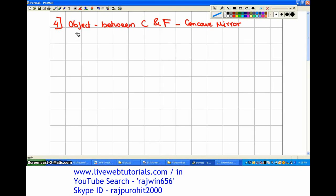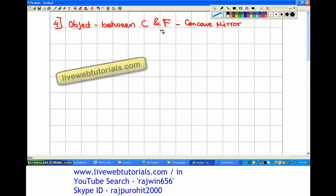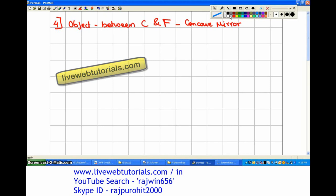Now the next ray diagram: the object is between C and F, that is center of curvature and focus, and that is for a concave mirror.